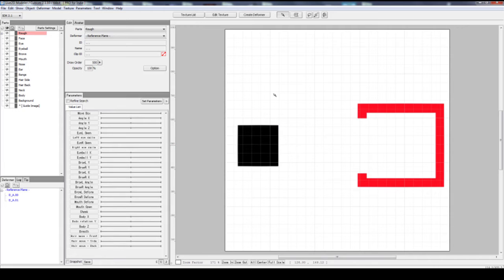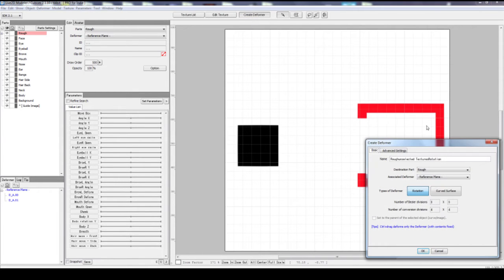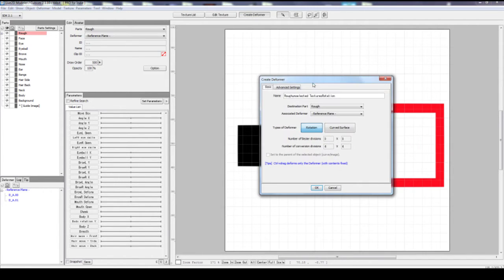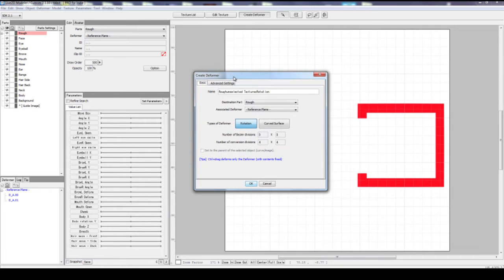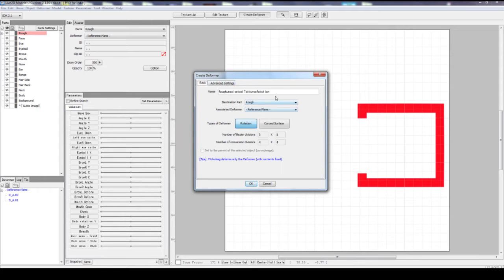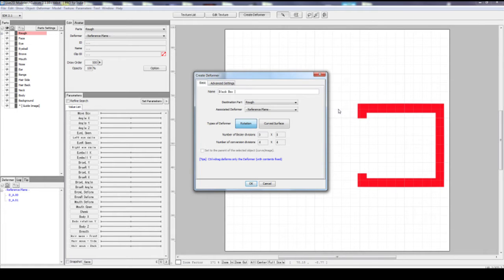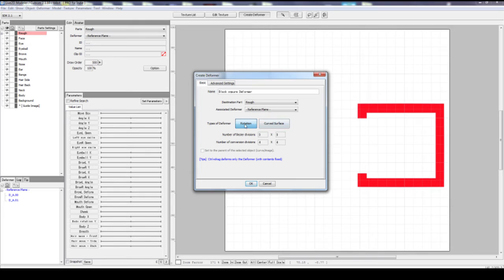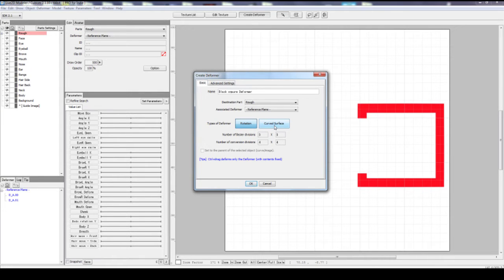This time, instead of moving the texture directly, we will use a deformer. Let's go to create deformer, click on it, and you will see this dialog. There's a basic tab and advanced setting, which is not very advanced. Let's change the name. Let's call it a black box or black square holder or deformer. You notice that right here, the types of deformer, there are two of them. There's rotation and there's curved surface. I want the curved surface for this one, for this practice. So I'll click on here instead.